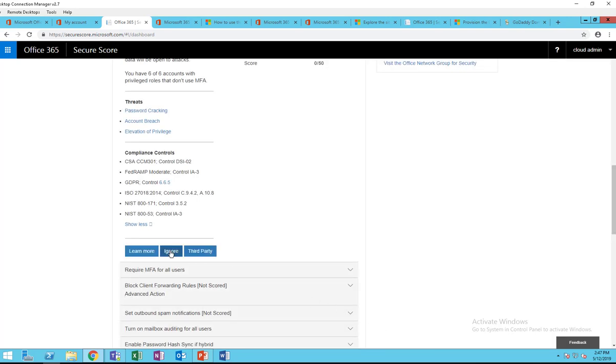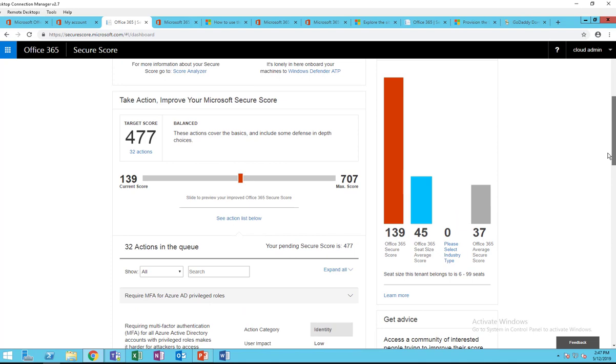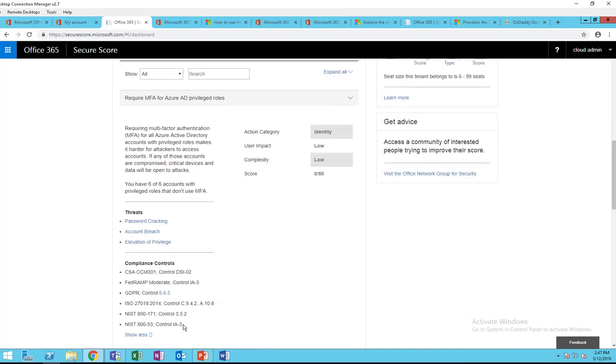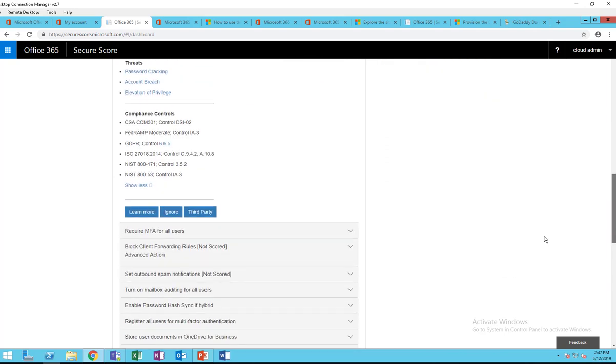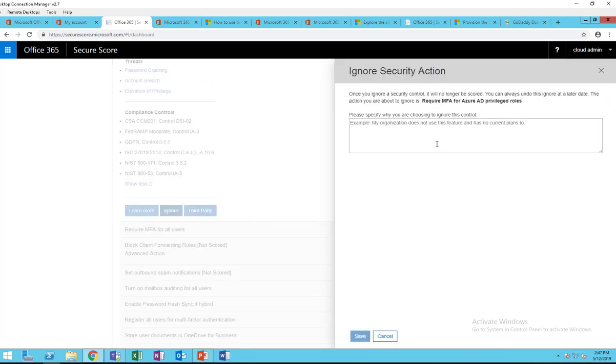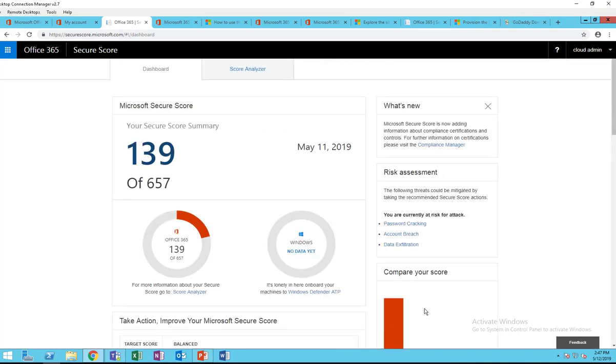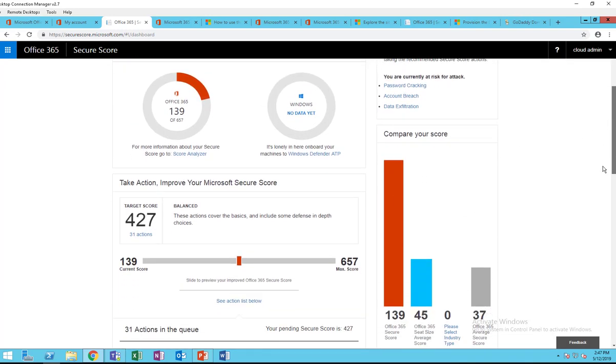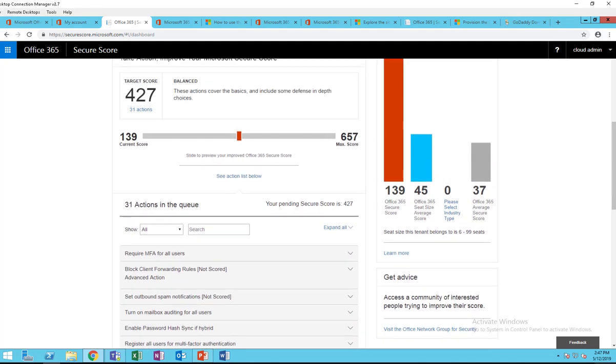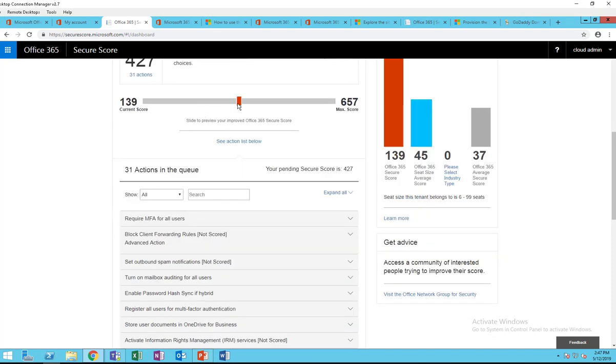And you can choose to ignore. Just say if I choose to ignore this one. Let me see, so the score is 139, and if I choose to ignore this test, click on save, then...